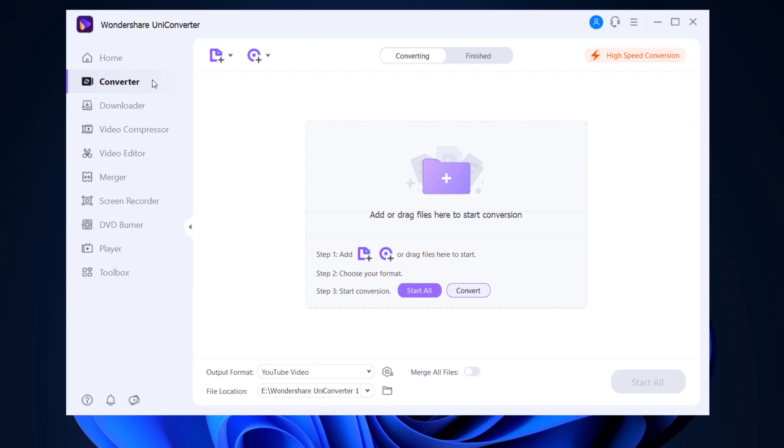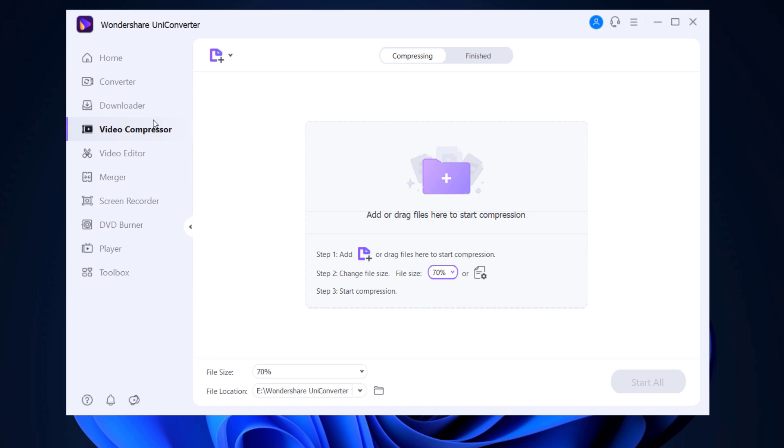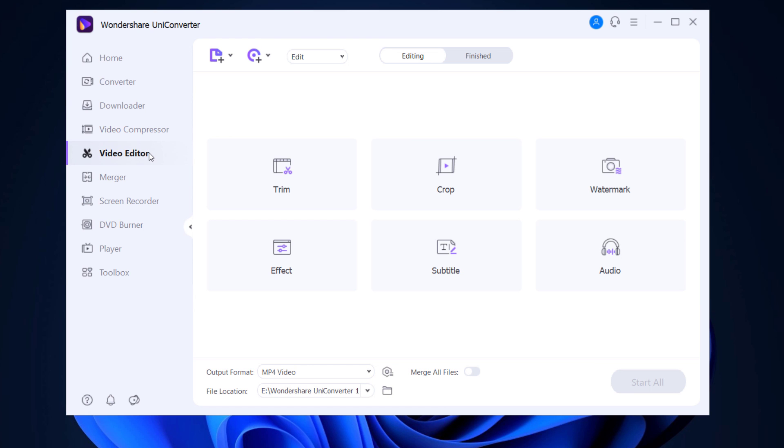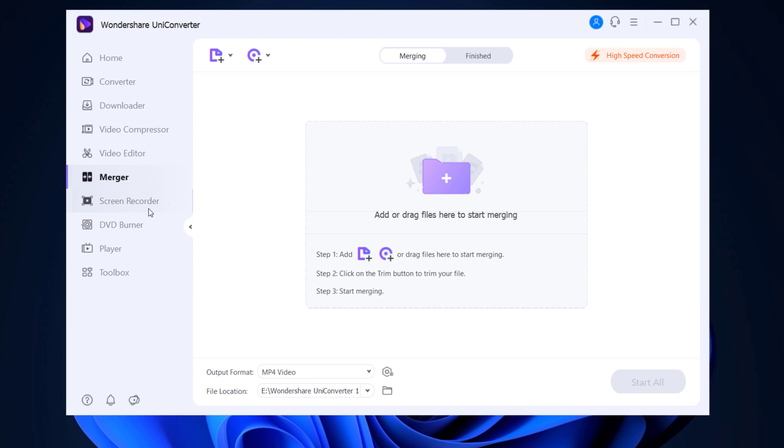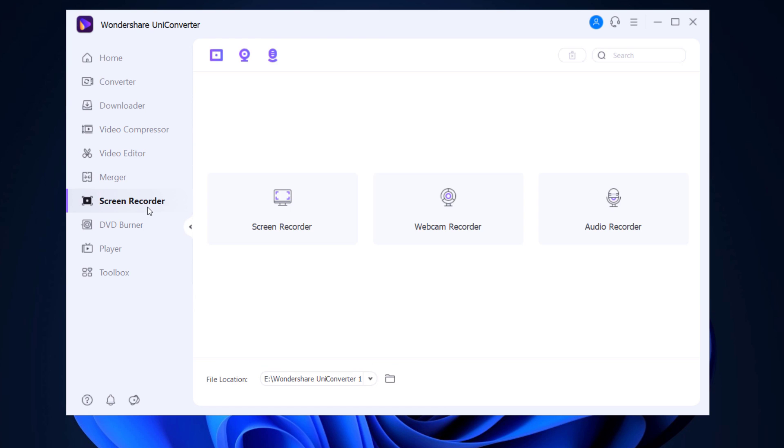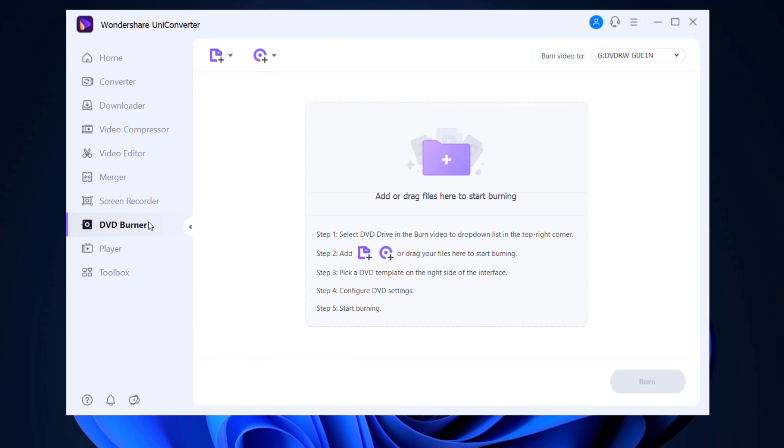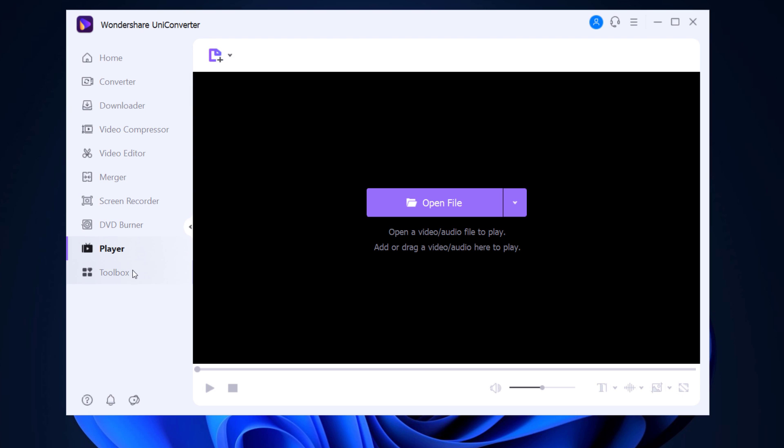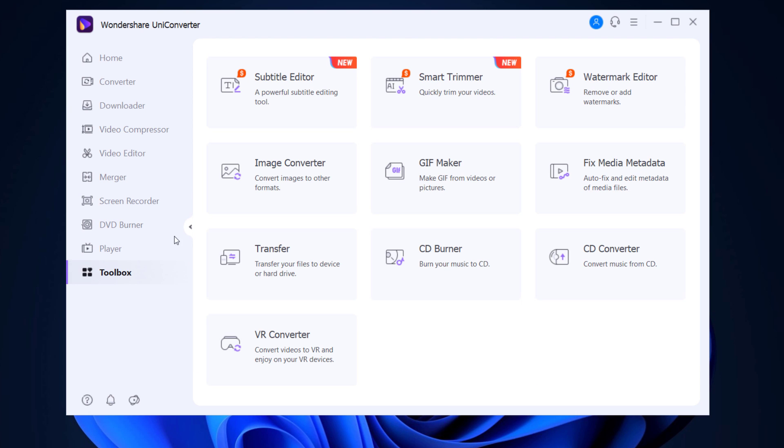At the left side, we have bunch of features like Video Converter, Video Compressor, Video Editor, Merger, Screen Recorder, DVD Burner, Video Player, and Toolbox. This is where you will find 10 helpful tools.